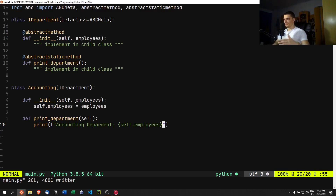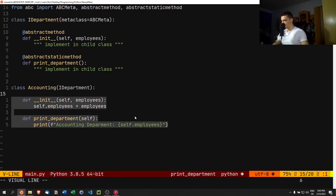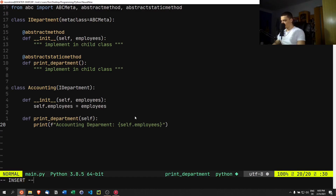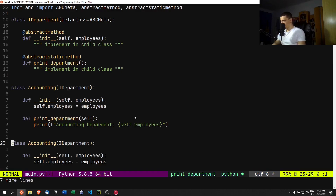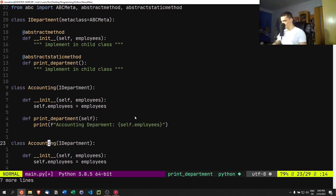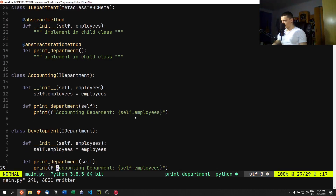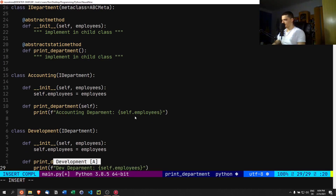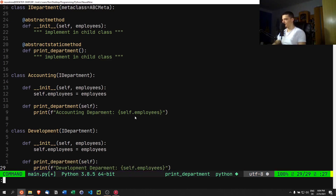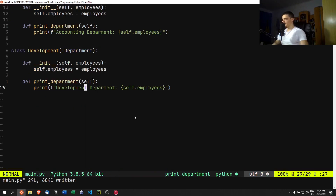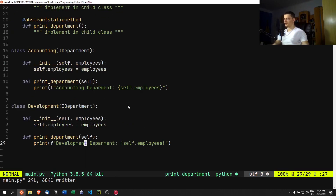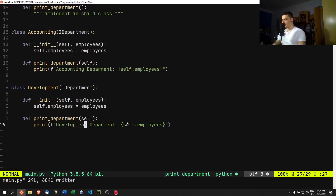We copy the accounting class and create a `Development` class in the same way, just renaming the text to 'Development department'. These are our two basic leaf departments.